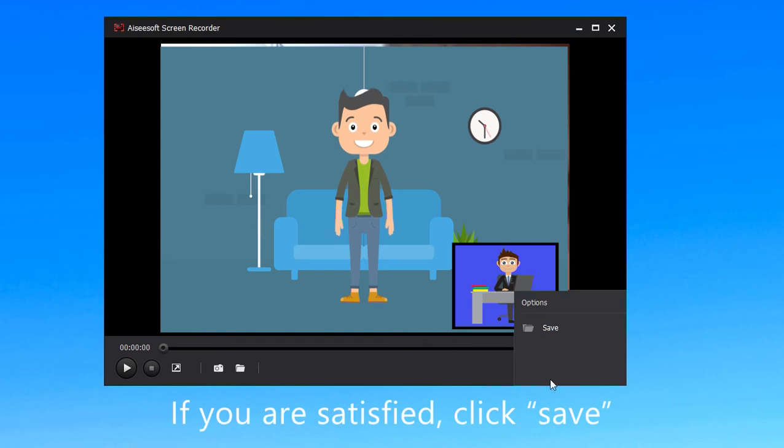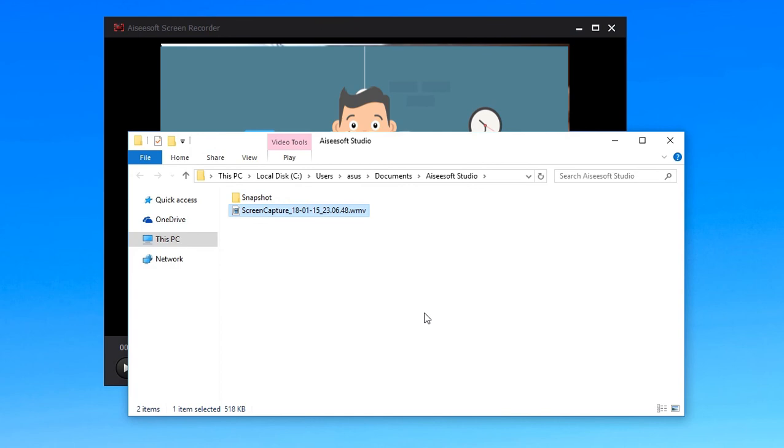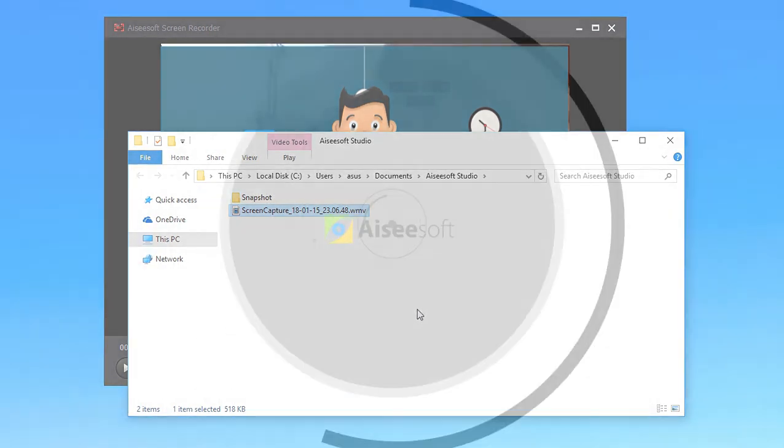If you are satisfied with it, click save and the downloaded files and destination folder will pop up automatically. That is all. Thank you for your listening.